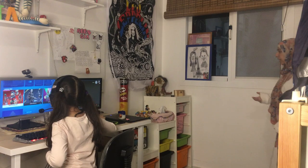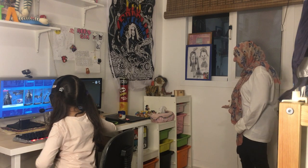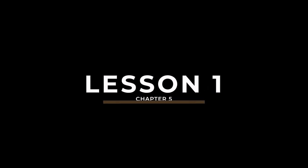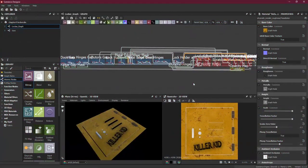Now that we know how to create a Substance Designer material from scratch using its default mesh, let's move one step further and create a Substance Designer material using your own custom mesh, which you can model in any software like Maya or Blender, and then import it to Substance Designer to start creating the graph. Without further ado, let's start with Chapter 5 of Substance Designer.